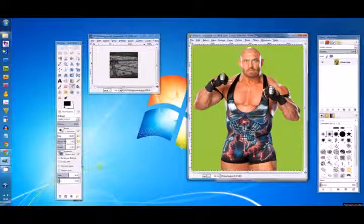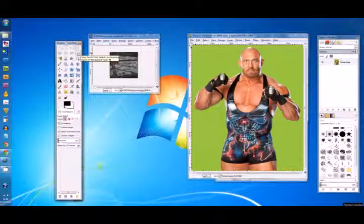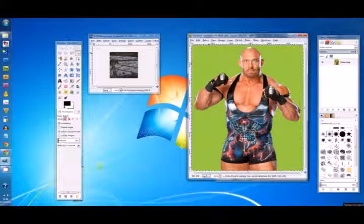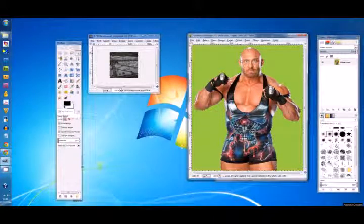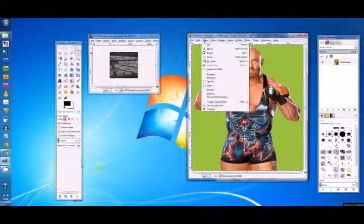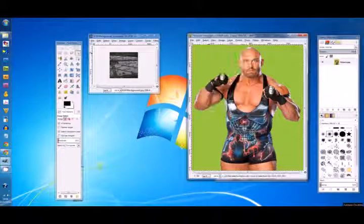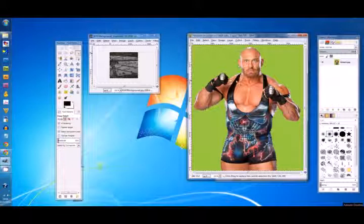Pretty much all you do is click on the magic wand or fuzzy select, go over here, click into the green. After you do that, you see the dotted line show up on the outside of Ryback's body. Now you want to go to Select > Invert, and what that does is it selects the actual body, not the background like we did with the tool.